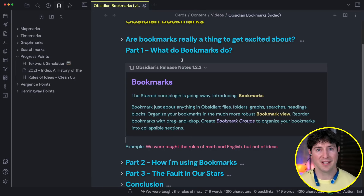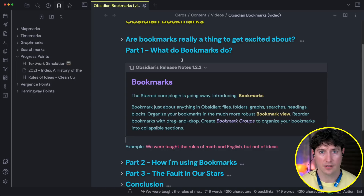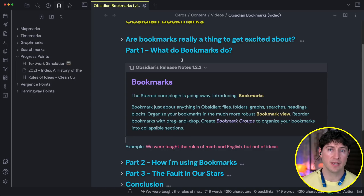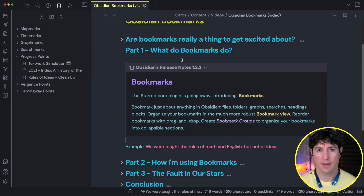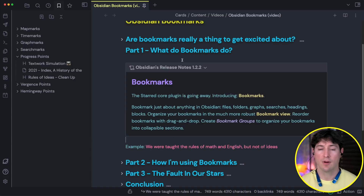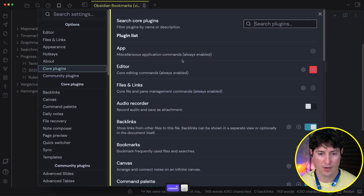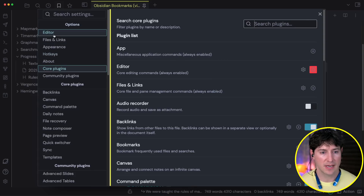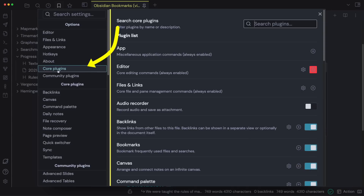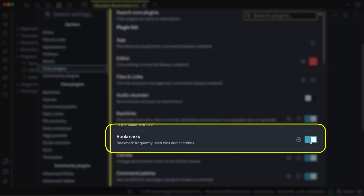Now let's step back and see exactly how we install bookmarks — it's actually going to be pretty easy. Hopefully by about the time you're watching this recording, bookmarks will be available to everyone. Right now it's insiders only, but that's going to change about a week or two after you see this recording. Open up settings, go to core plugins, and just make sure you've toggled bookmarks on.